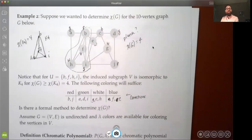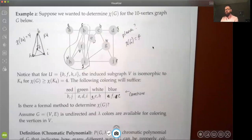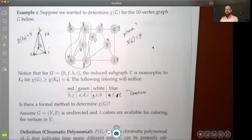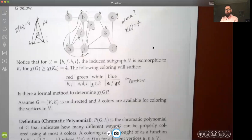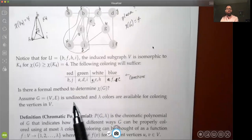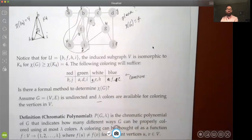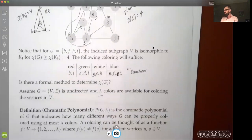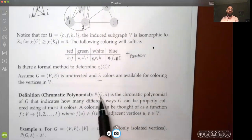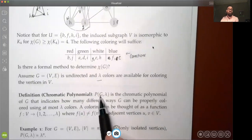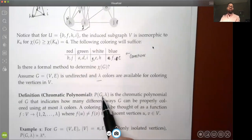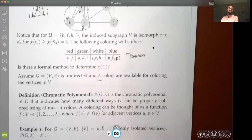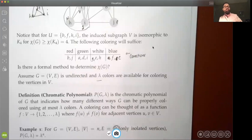Is there a formal method to determine the chromatic number? Yes — we use a structure called the chromatic polynomial. Assuming λ colors are available, the chromatic polynomial P(G, λ) counts how many different ways G can be properly colored using λ colors. It's a combinatorial polynomial that tells you how many valid colorings exist for a given number of colors.